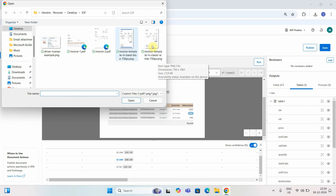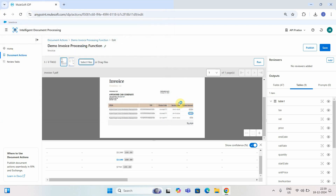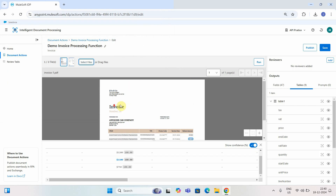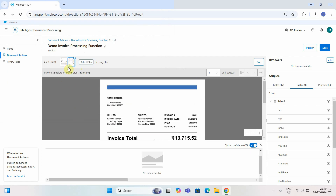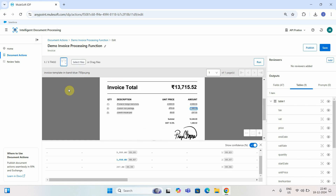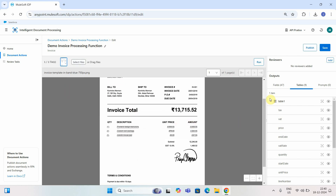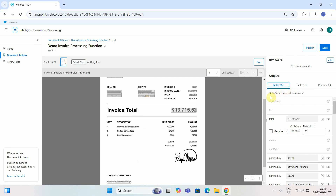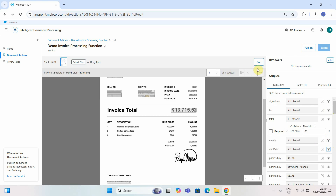I'll select the PNG format invoice file and run it. It's showing 38 fields extracted out of 47 — previously it was 51 because I disabled some fields. Let me re-enable all fields — all 51 — and run again.